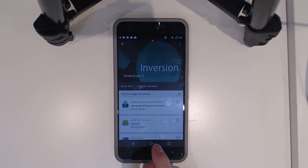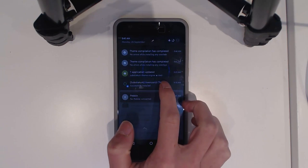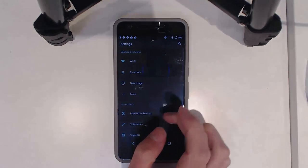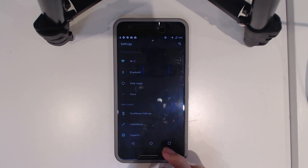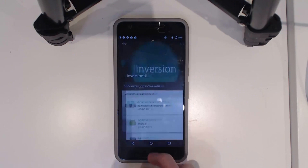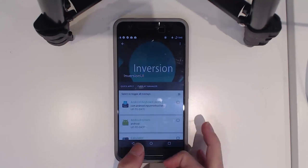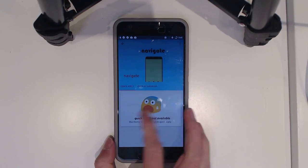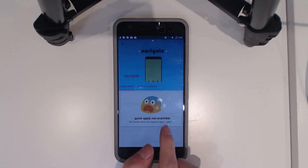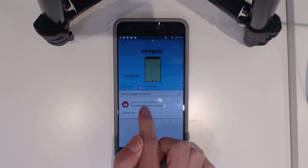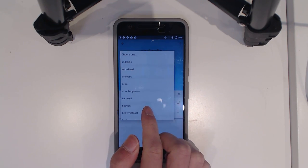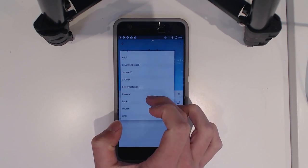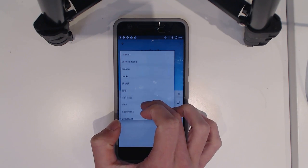If we unlock the phone and enter our pattern, you can see it's taken away the navigation bar, but we can apply that separately and everything else is themed. So that is pretty awesome. Now we'll check out the navigation bar theme — hitting back and selecting it, though quick apply is not available for this one.